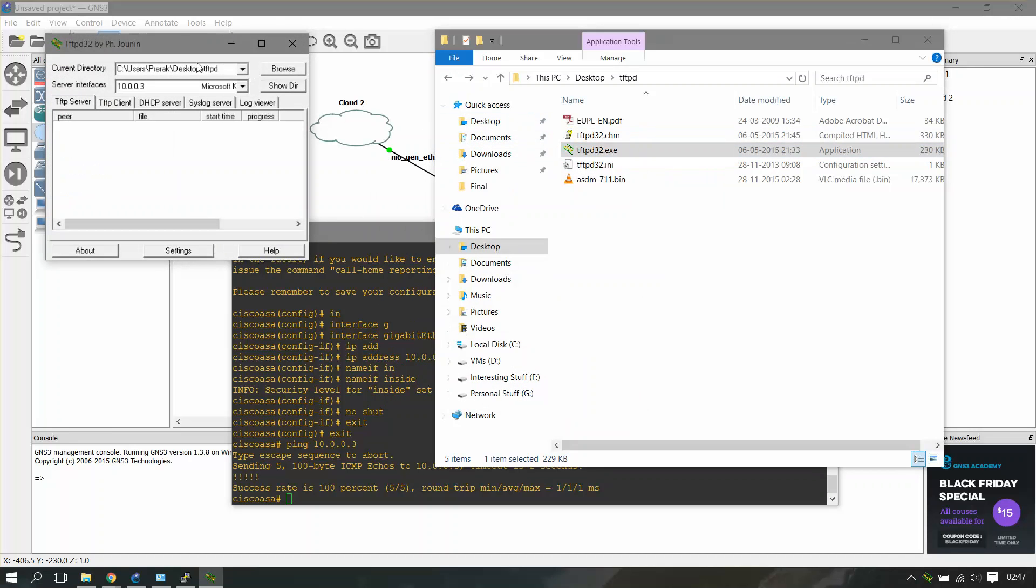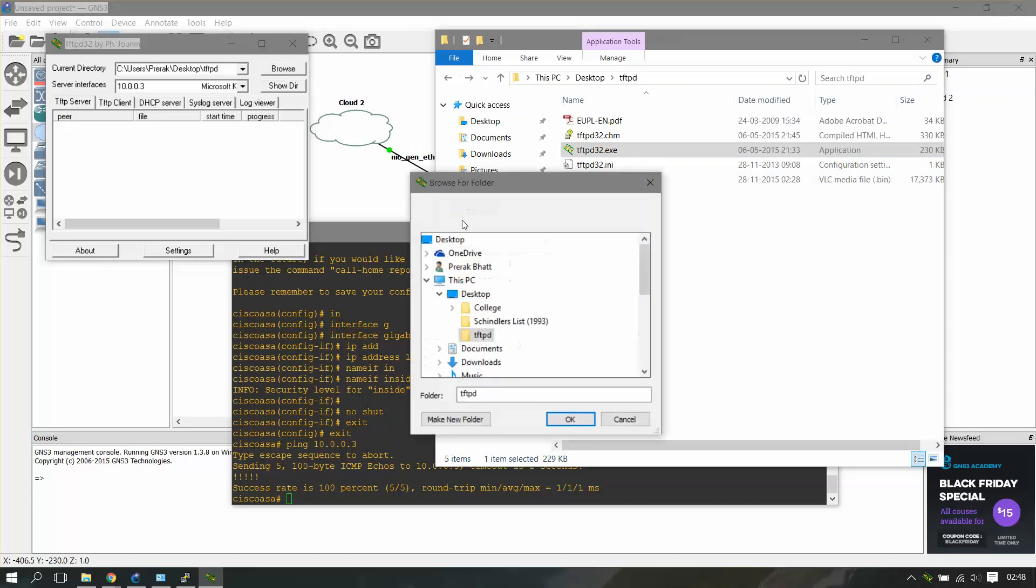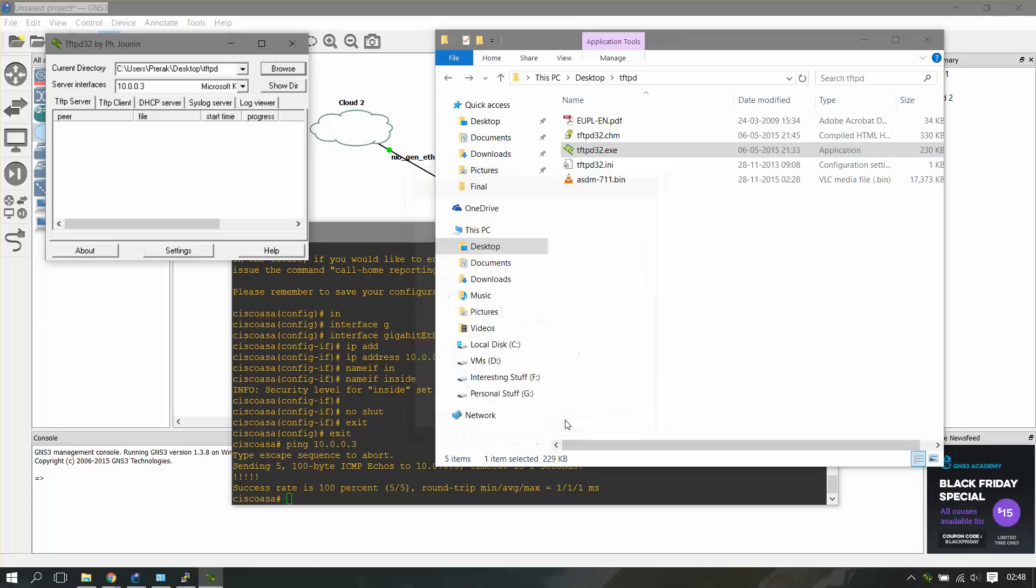Okay, now you have to browse and go to the same directory where you have put your ASDM file. I put it here, so I'll just browse and get it here. That's it, you just minimize it now.